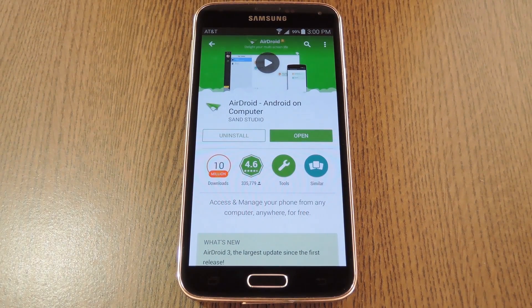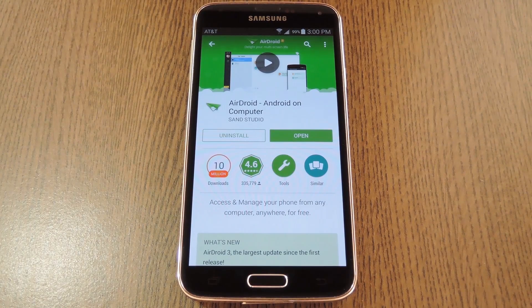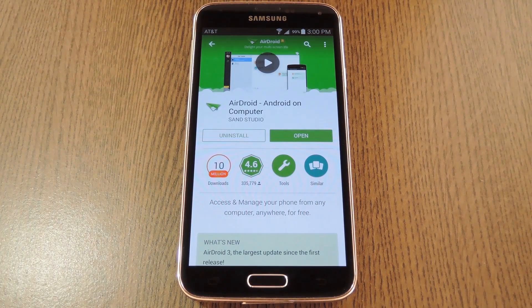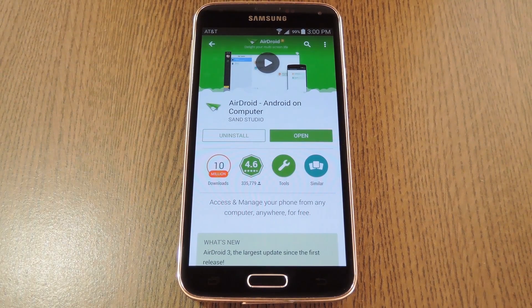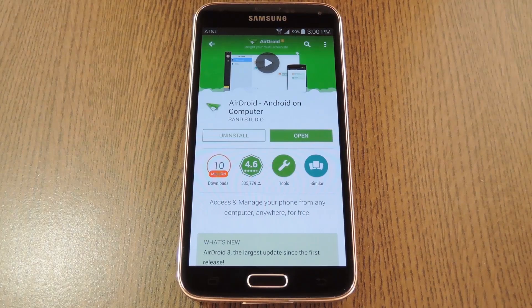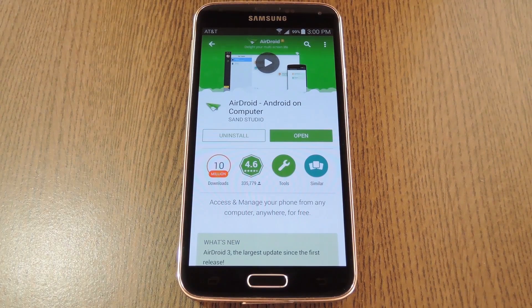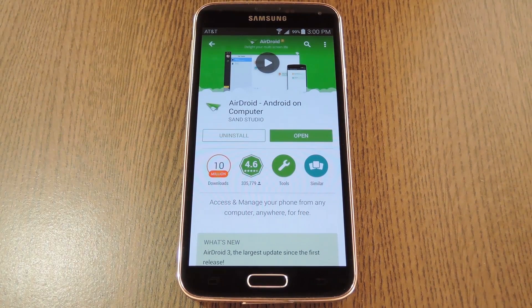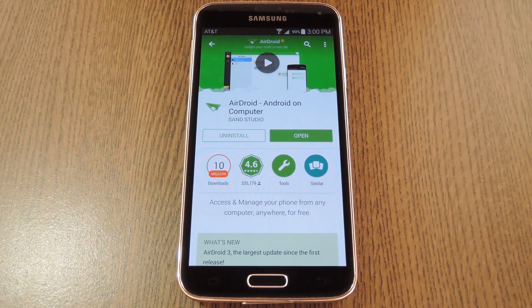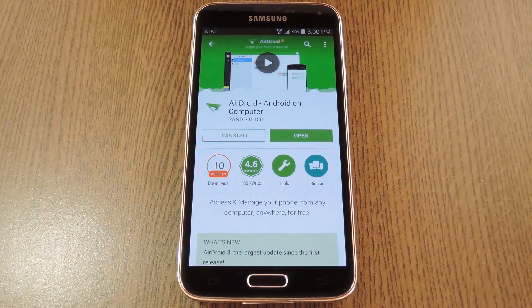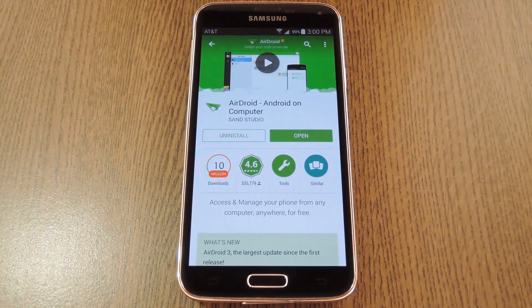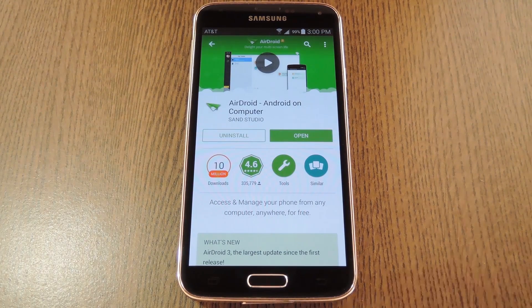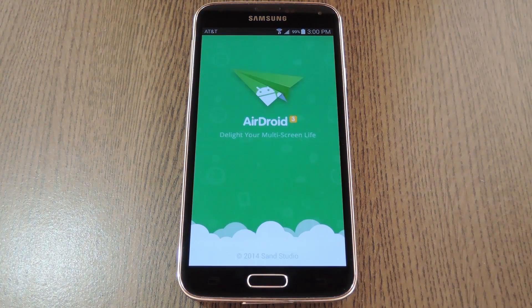Most notably, the computer side of the exchange can now be handled by native programs for Windows and Mac. This gives you a much nicer platform to interact with your phone, and it even brings a new screen mirroring feature that allows rooted users to control their phone with their mouse and keyboard. So to get started, go ahead and install AirDroid on your phone or tablet, then we'll check out the setup process.